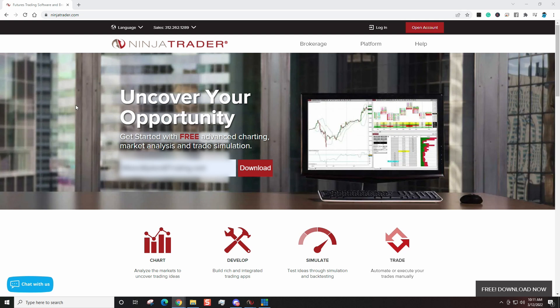It should bring you to a screen that looks like this. Now right here you can see it says 'Uncover Your Opportunity: Get started with free advanced charting, market analysis, and trade simulation.' Now most charting platforms, if you want to trade in a simulated account, they make you pay. You have to open up a funded account.